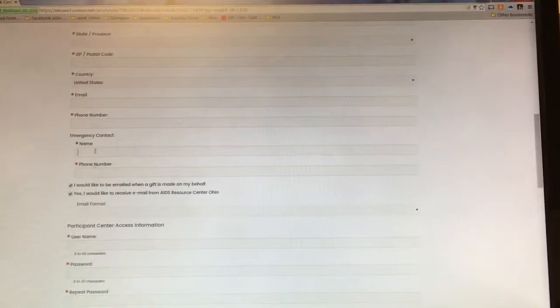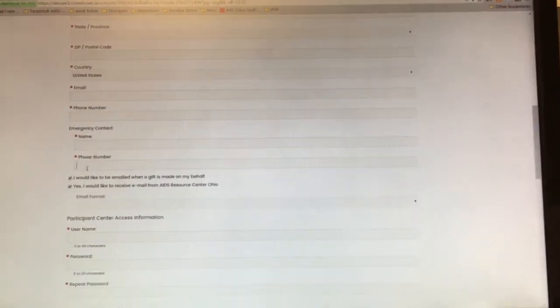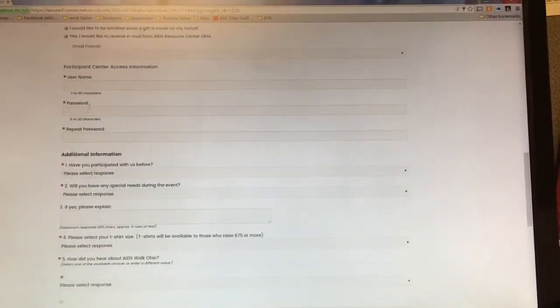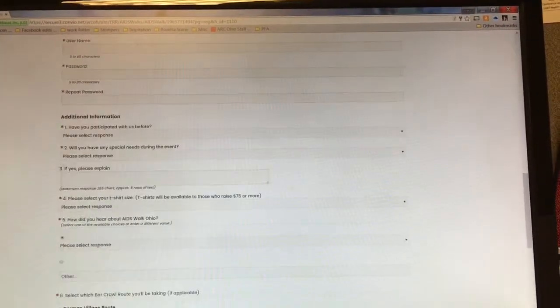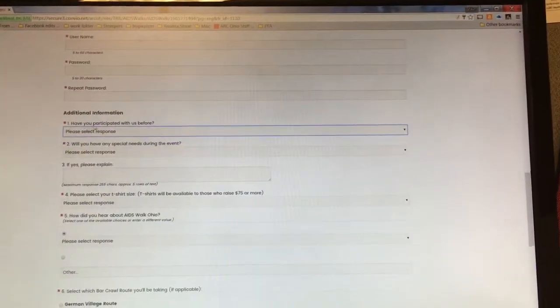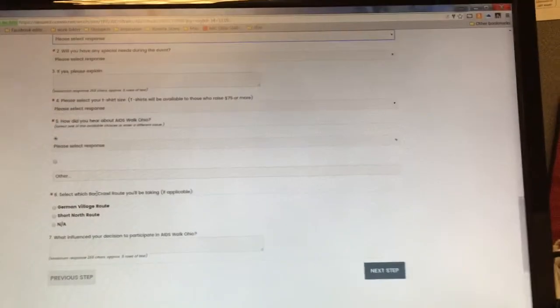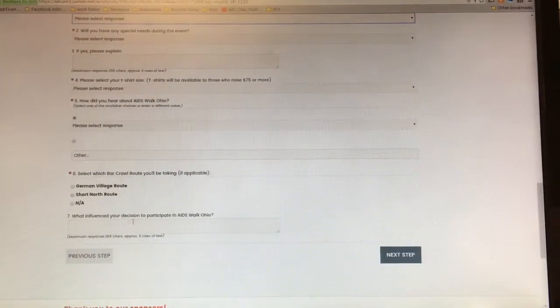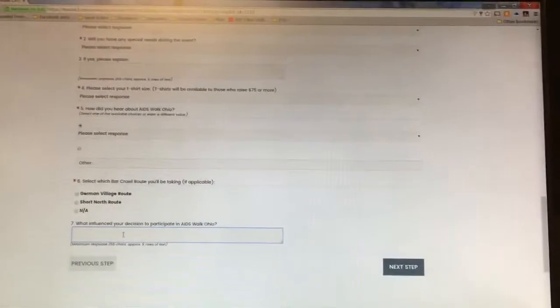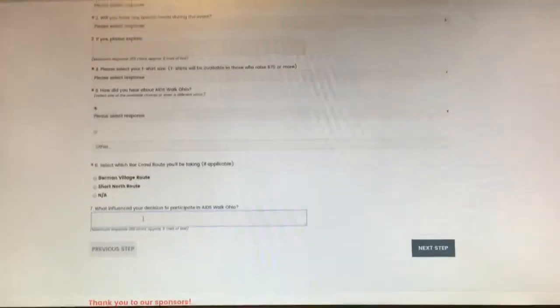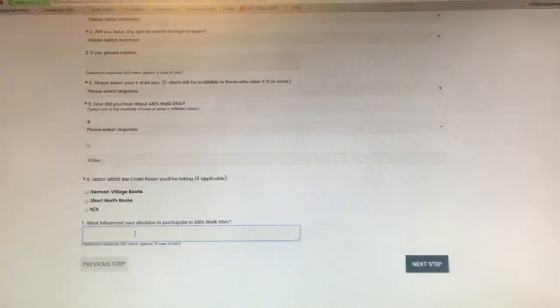It will ask you for your name, emergency contact's name and phone number. And then if you click down here on the additional information, it's going to ask you some additional questions about what influenced you to participate with AIDS Walk. So that's basically the registration steps.